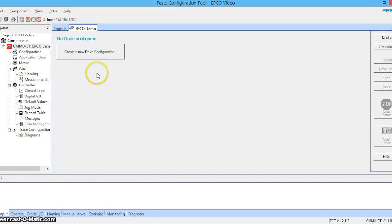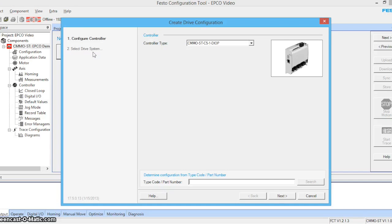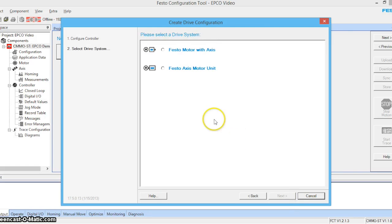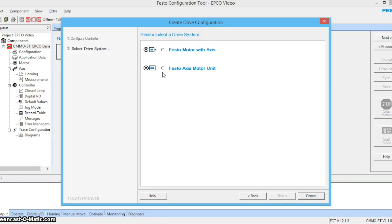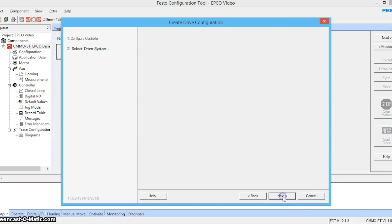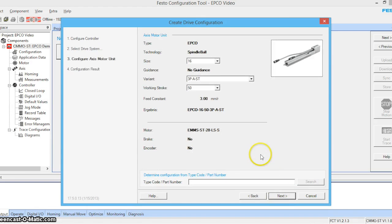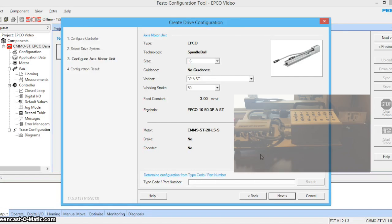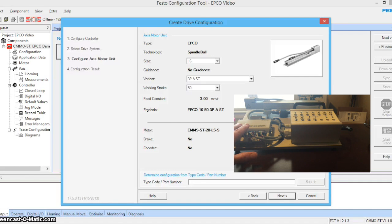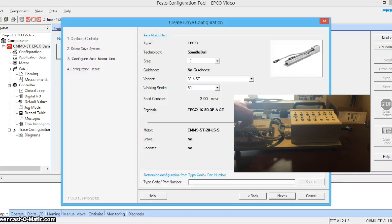Okay, so let's create a new drive configuration. We're going to be selecting Festo axis motor unit. Because we're using an actuator and a separate drive. If it was an integrated drive motor combination, we would have selected the other.